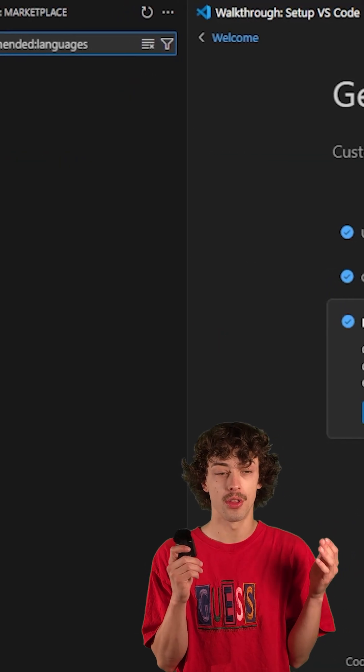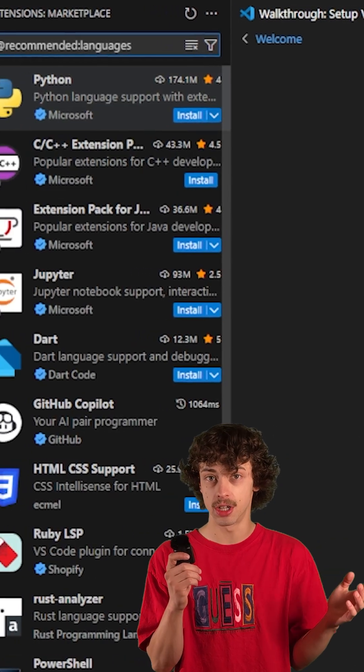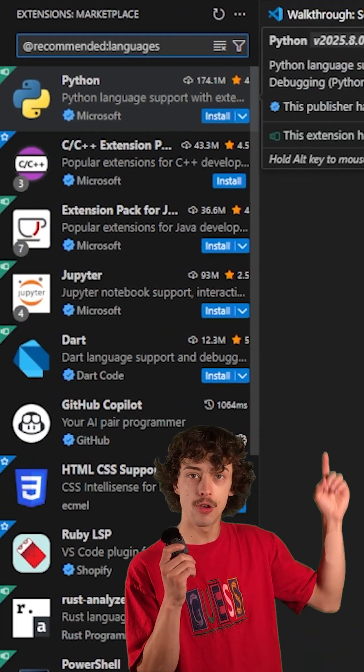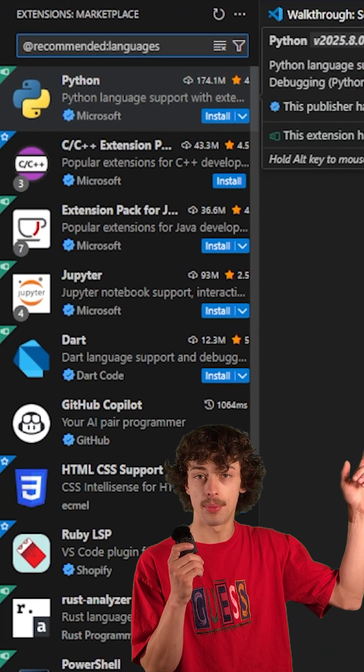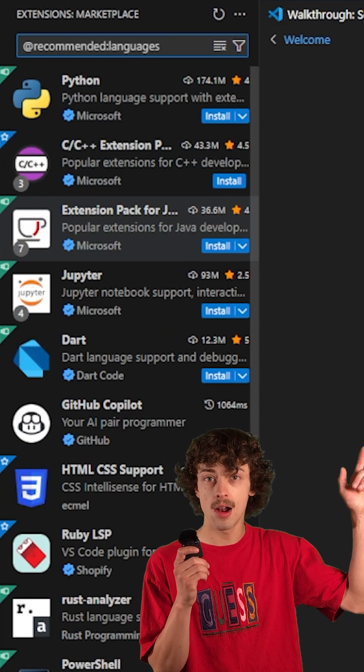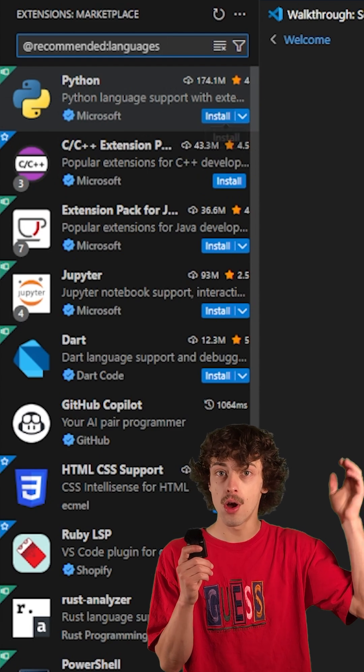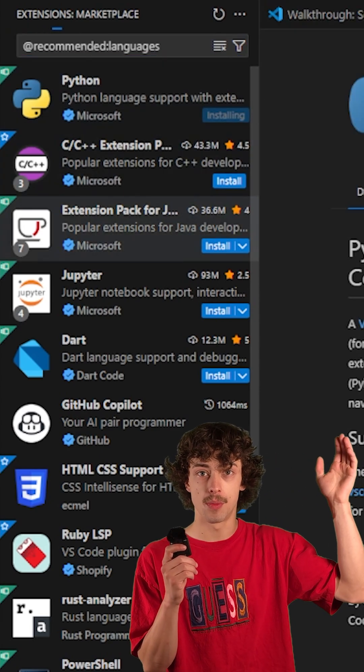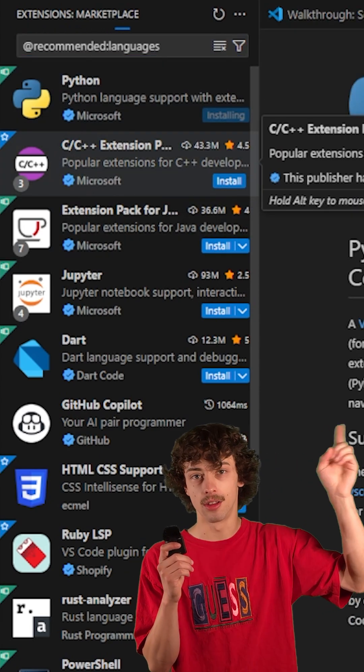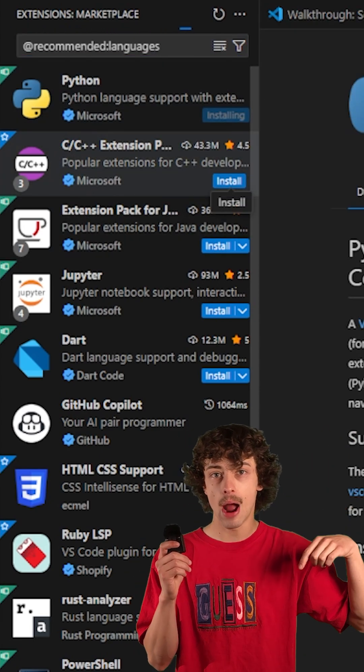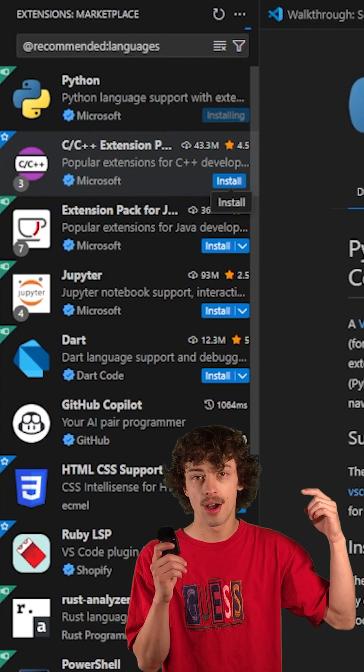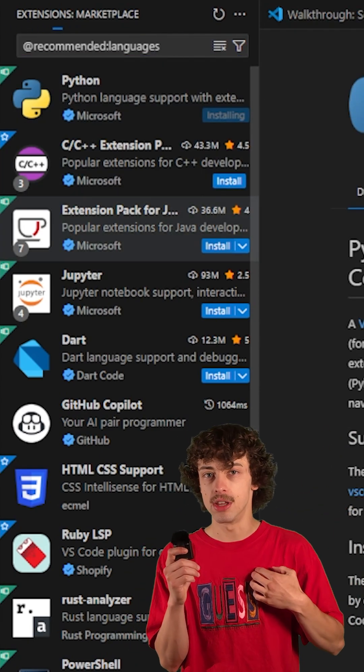So first, we're going to want to install the languages we're actually going to use. So go over to extensions in the top left corner. From there, you should already see some of the ones that you want. If not, search them into the search bar. As you can see, I downloaded Python, PowerShell, Java, all the ones I'm going to be using.